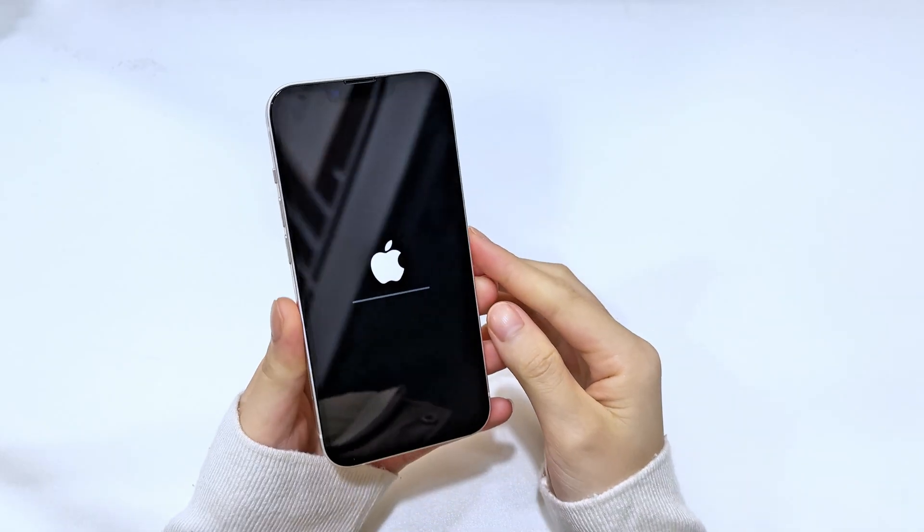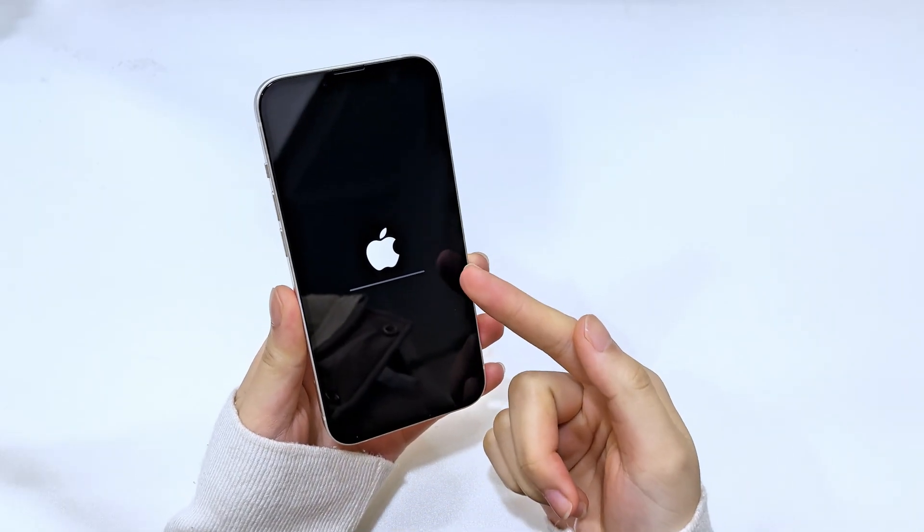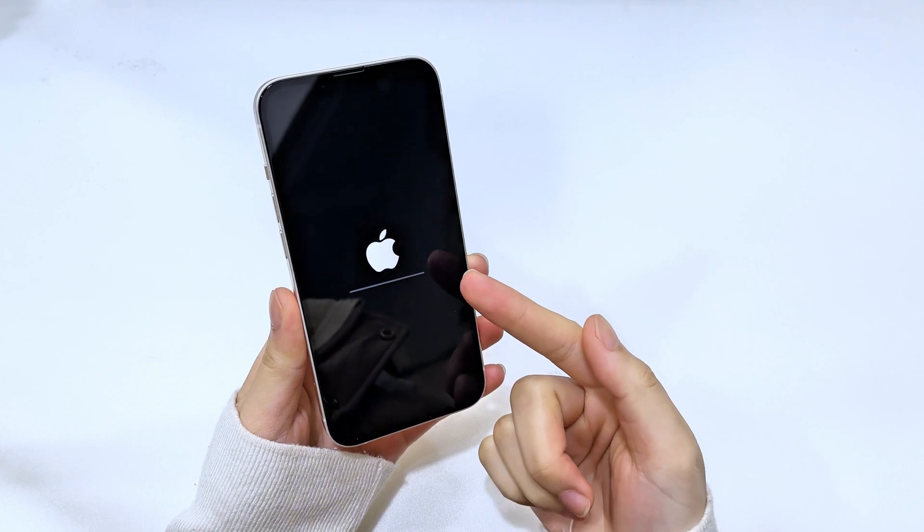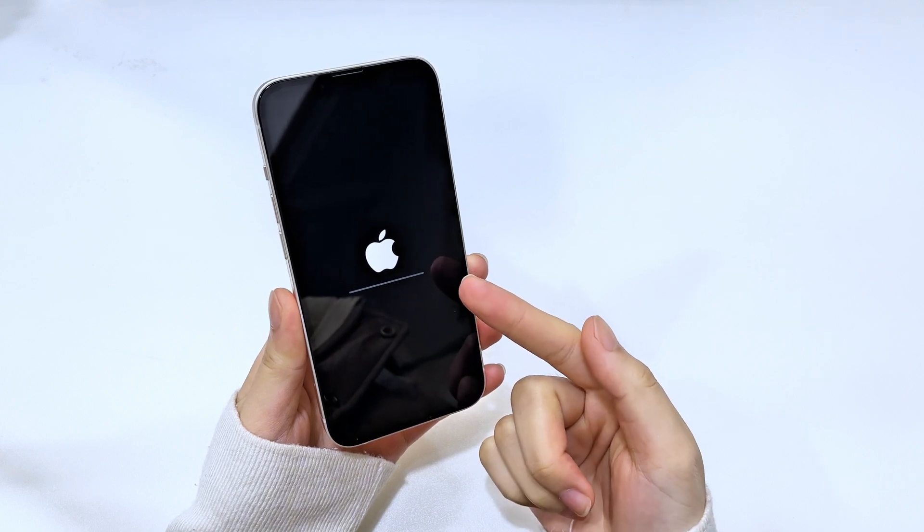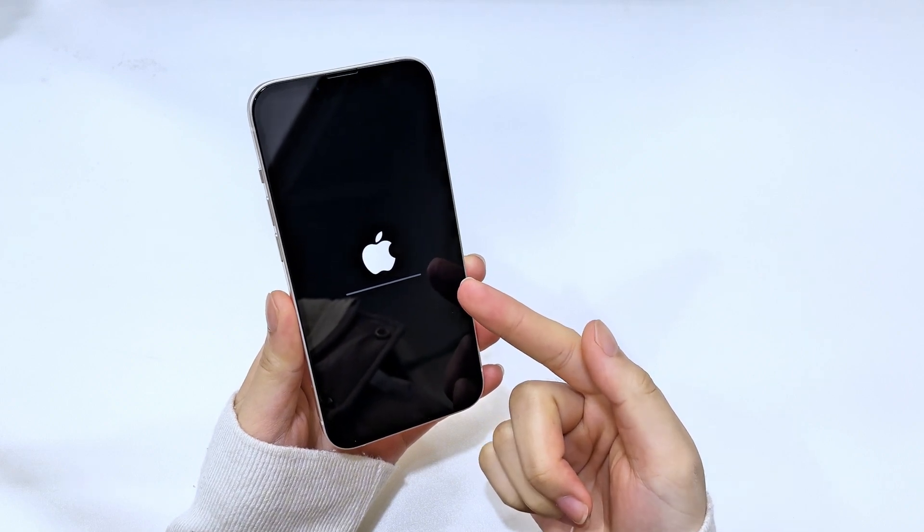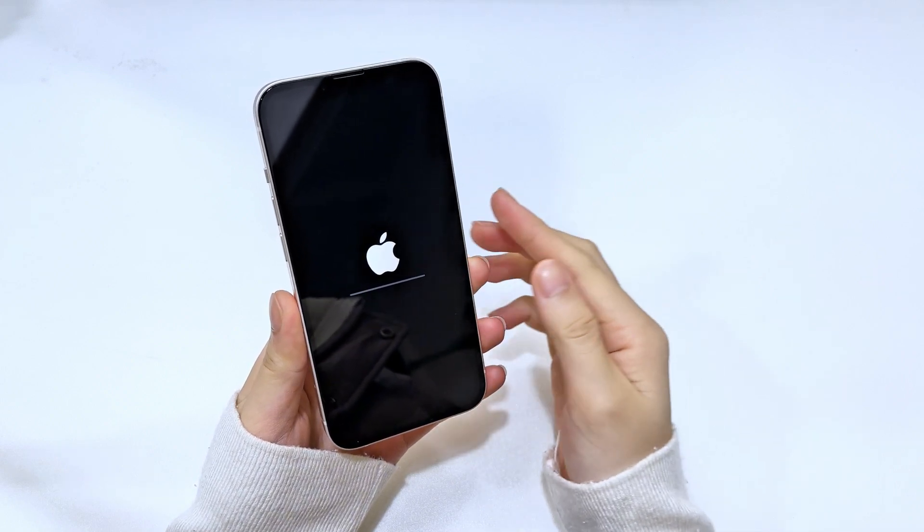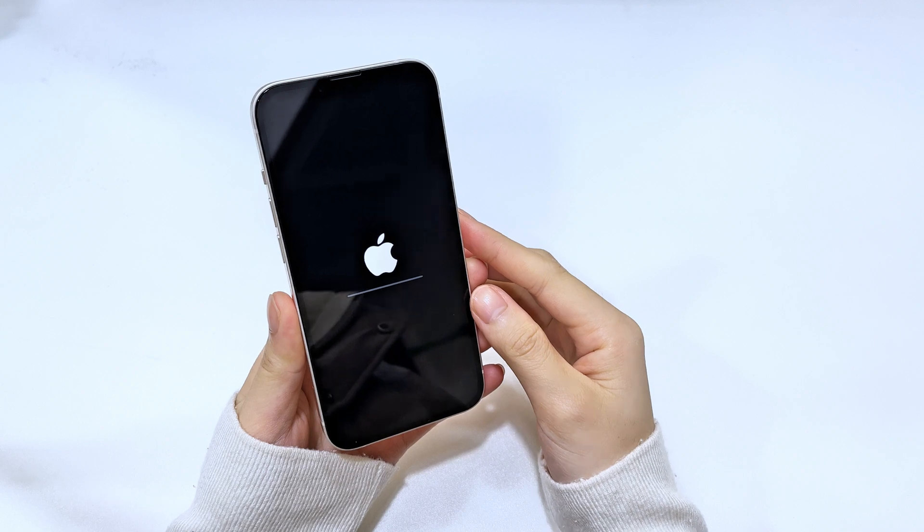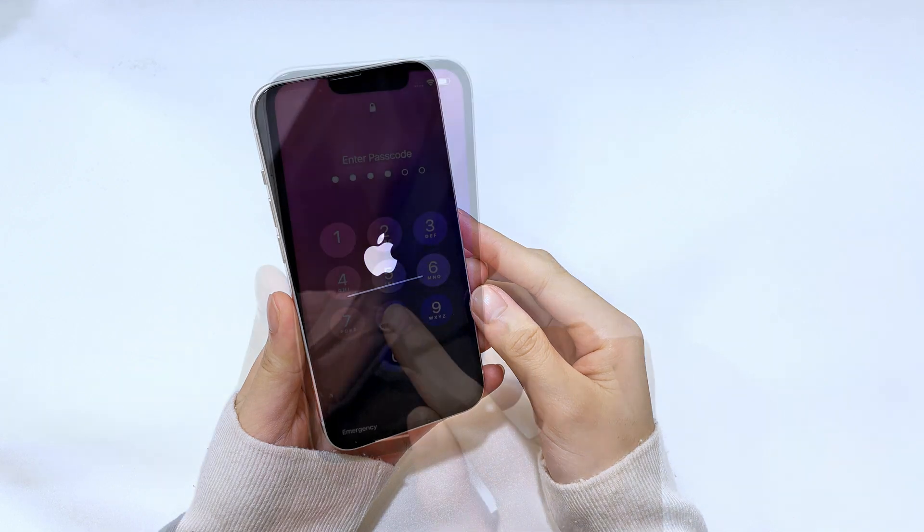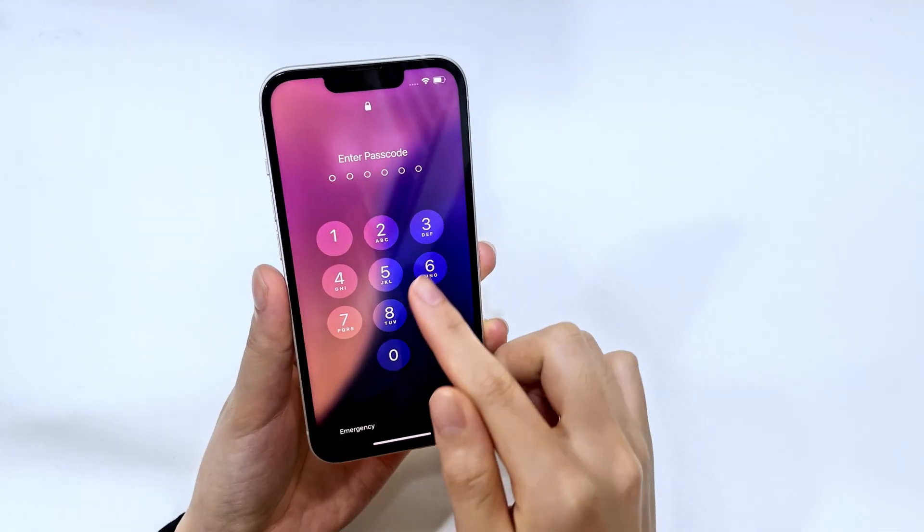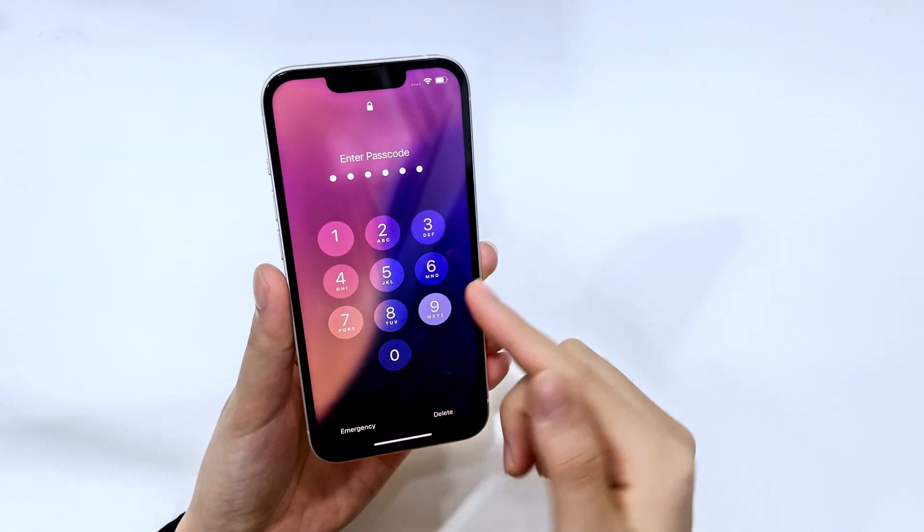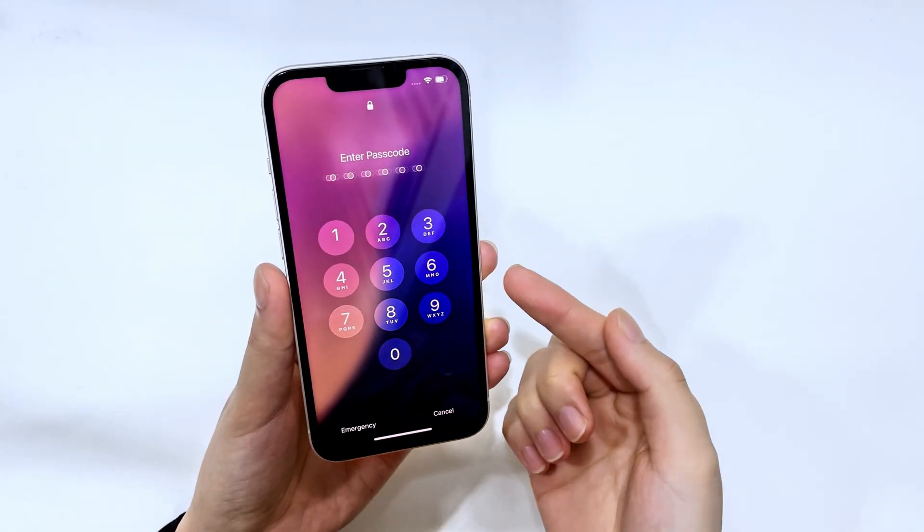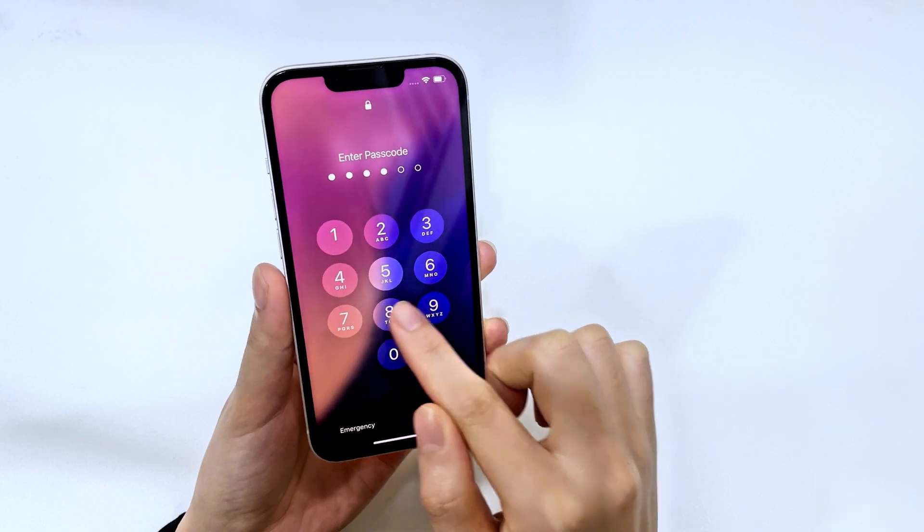In this video, we'll walk you through how to factory reset your iPhone 16, iPhone 16 Plus, iPhone 16 Pro or iPhone 16 Pro Max and give it a fresh start. Whether you're planning to sell your phone or just want to clear out some space, we've got you covered.